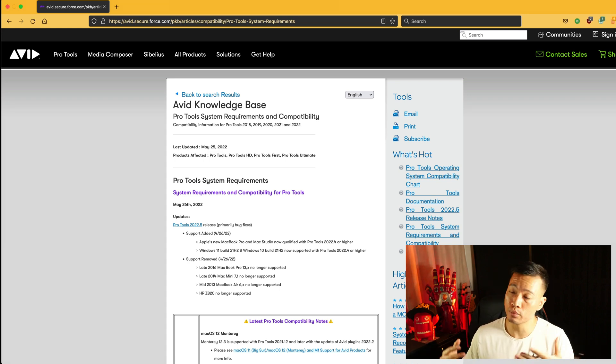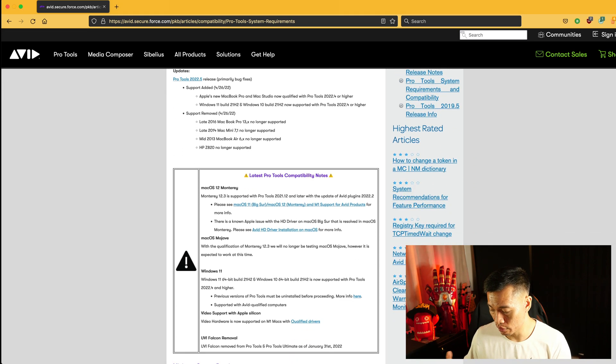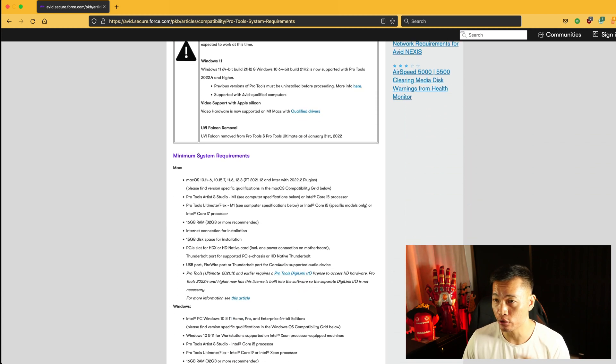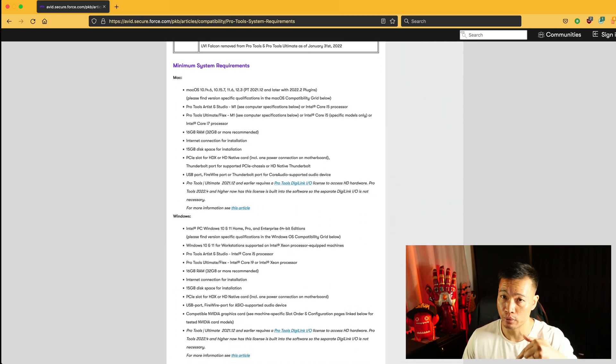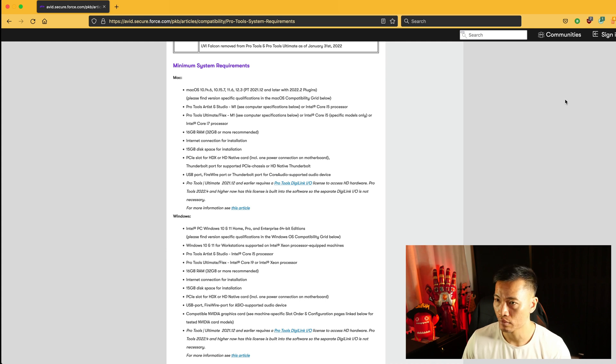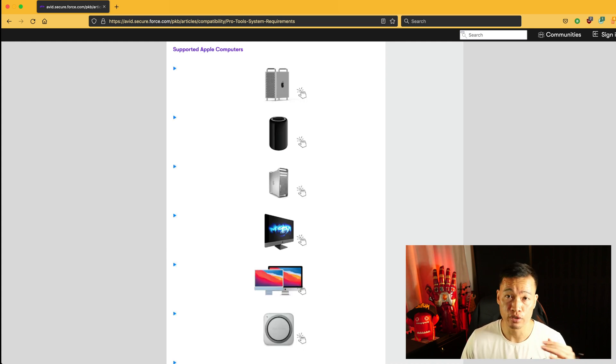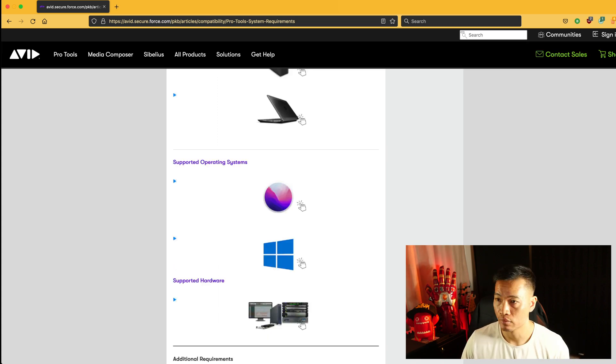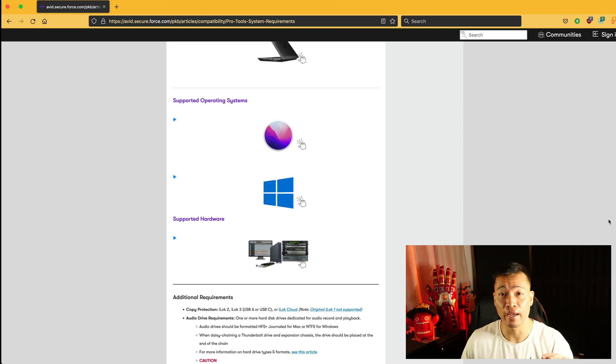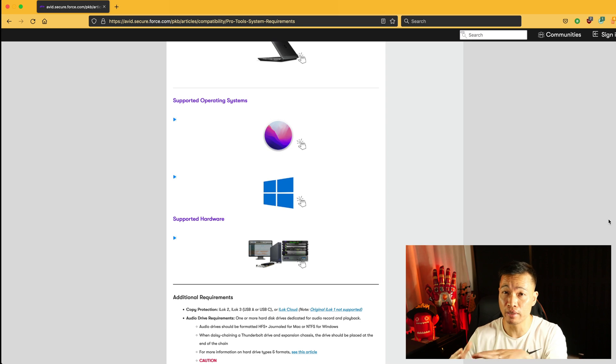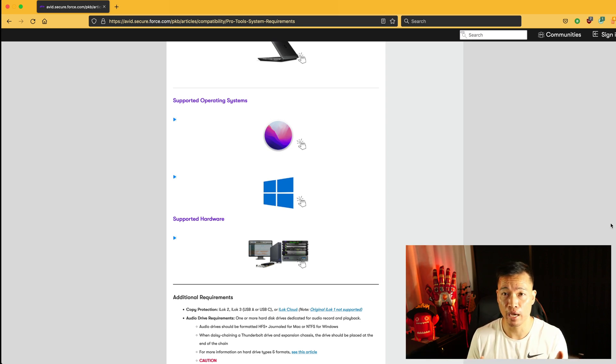So let's say you're using Pro Tools and you're going to pick your computer of choice. What you're going to need to do is go to this website, and I'll link it in the description below, of the system requirements for the computer. You'll find minimum system requirements for Mac and PC. You'll see all the supported Apple computers and also the supported Windows computers. You'll see the supported operating systems for Mac and Windows and the supported hardware. So before you just go and jump in and buy whatever computer you're going to pick, check this page first, make sure it's compatible, and then go from there.